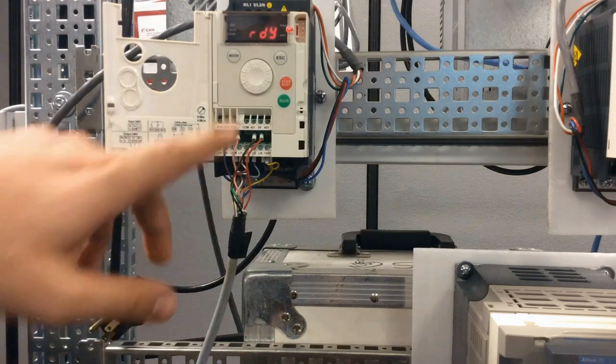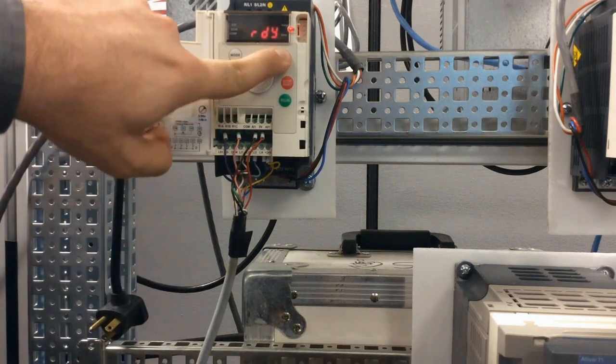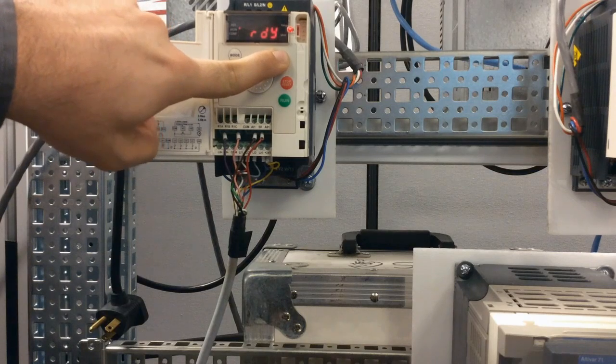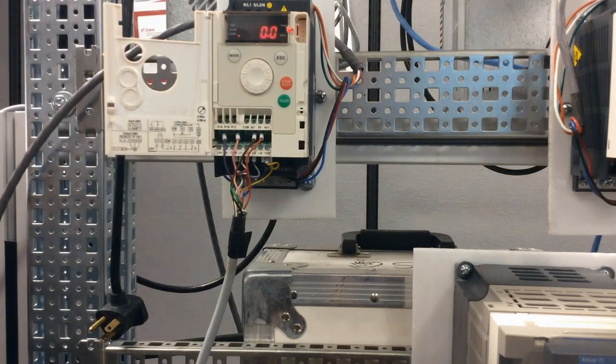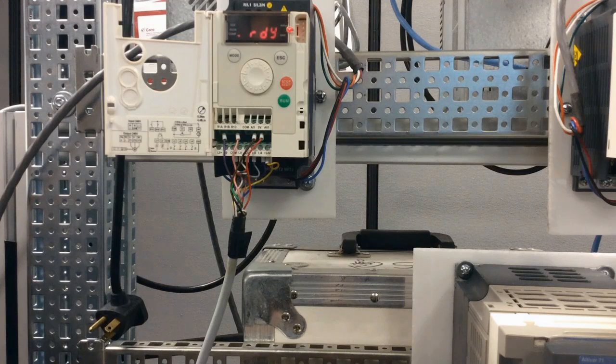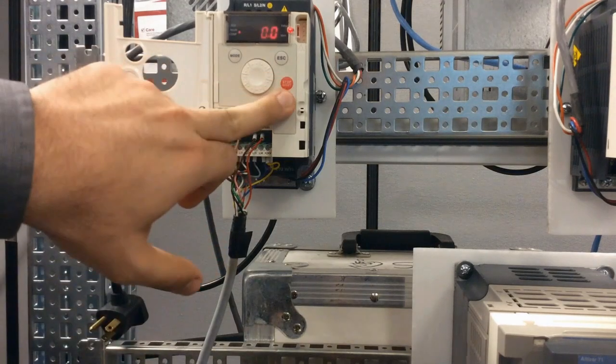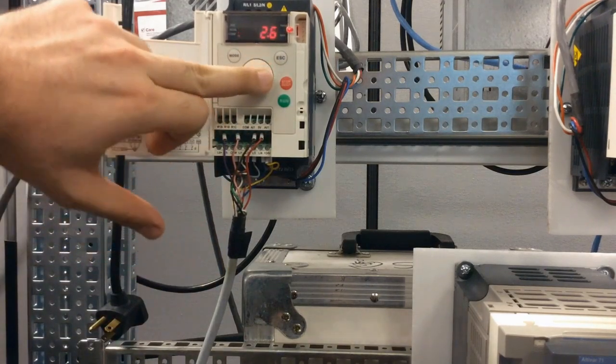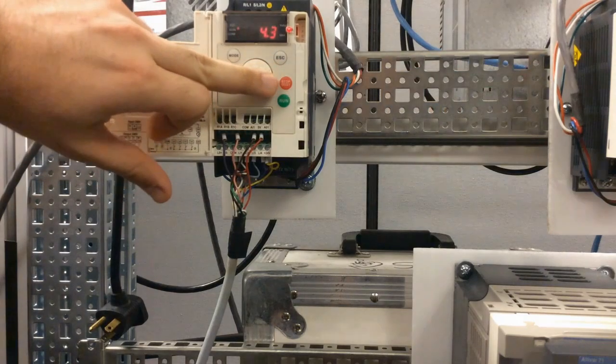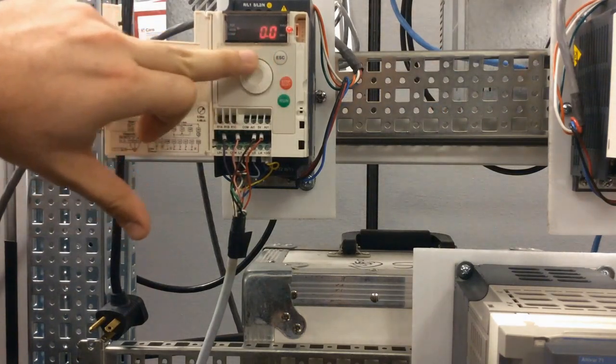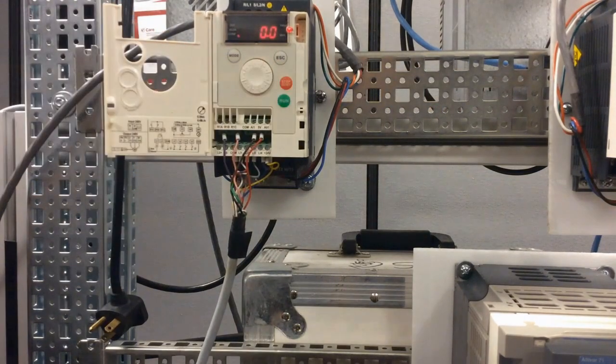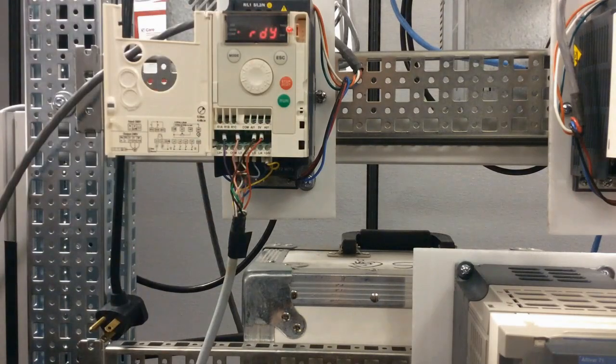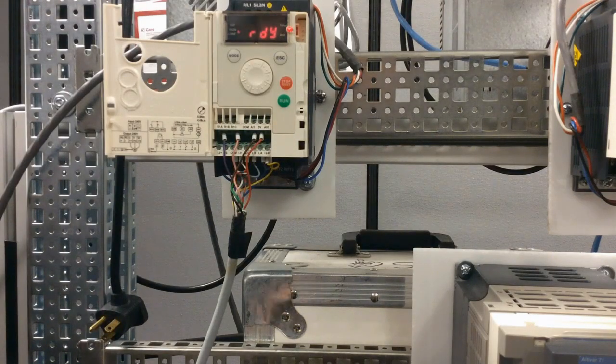run the drive so to do this again you press escape for a couple of seconds about two or three and whenever you see the LEDs flashing like this one at a time that means you're ready to go and if you press run and scroll the dial clockwise your motor is going to be running and again whenever you want to stop your motor press stop and this is how you put this ATV12 drive to run locally.